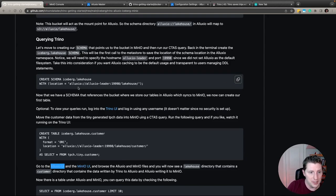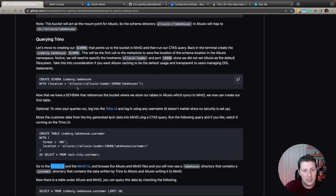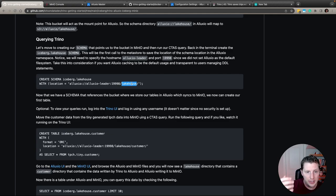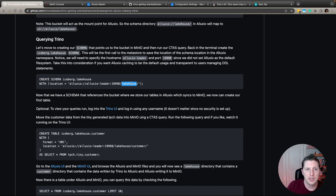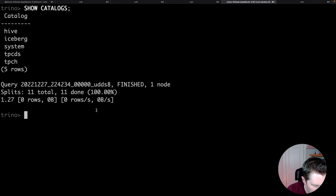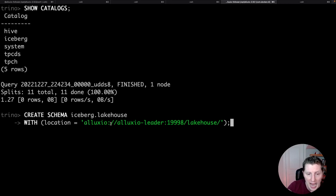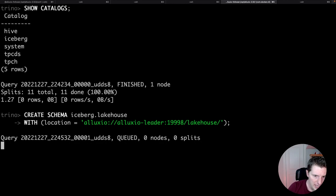Now let's create a schema. We'll call it the lakehouse schema — everything in our lakehouse will fall under it, creating a directory called lakehouse so the schema level correlates to the directory level inside the file system. We run `CREATE SCHEMA iceberg.lakehouse WITH (location = ...)`, pointing Trino to the Alluxio service location. The schema is created successfully.